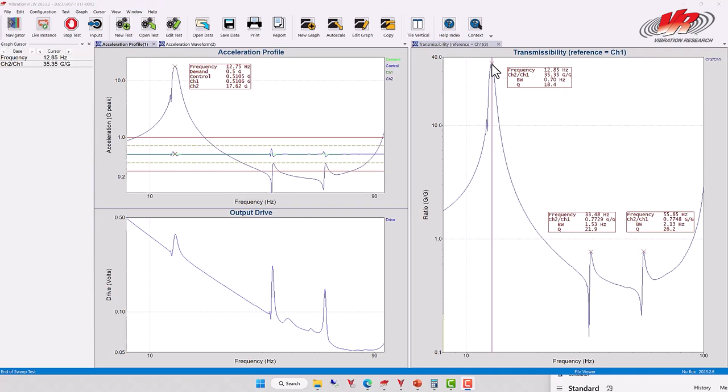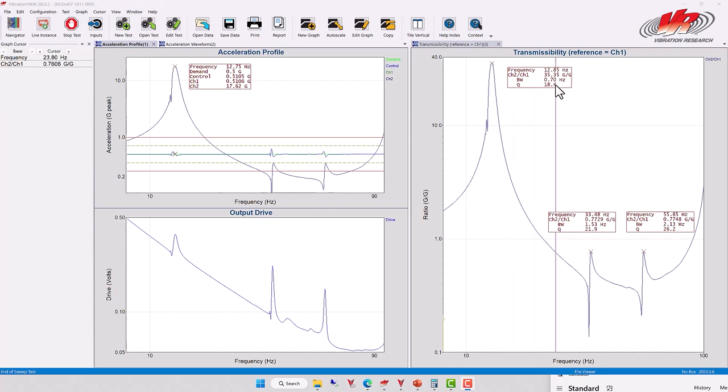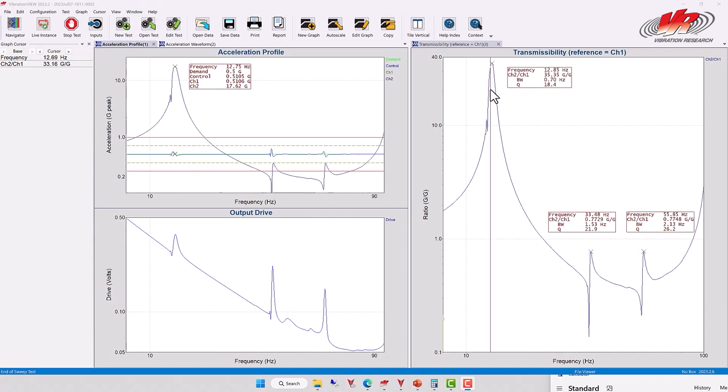and dividing by the bandwidth, in this case 0.70 Hertz. That would give you a value of approximately 18.4. That's the Q value for this particular resonance.